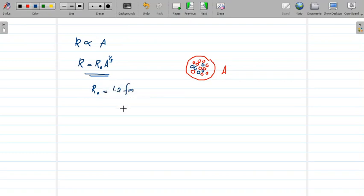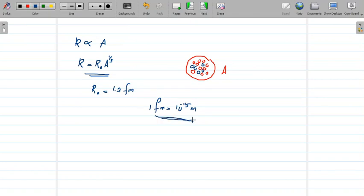Fermi is a unit, and 1 Fermi is equal to 10 raised to minus 15 meter. Fermi is a very small quantity. R₀ is equal to 1.2 Fermi. If we substitute the value of R₀ and the mass number into this equation, we can find the radius of any nucleus.